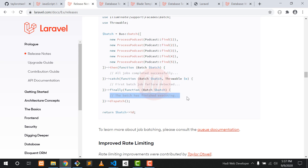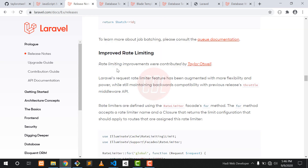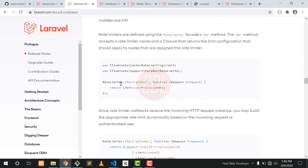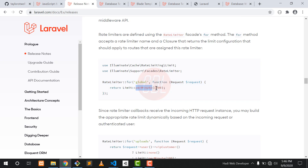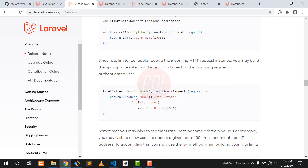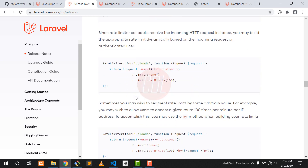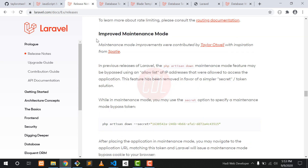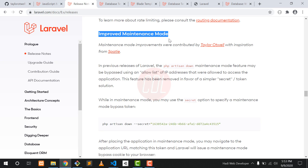Another cool feature is improved rate limiting. With this we can limit our users for a specific time to access a web page with a specific number of requests, and we can also set an upload limit.